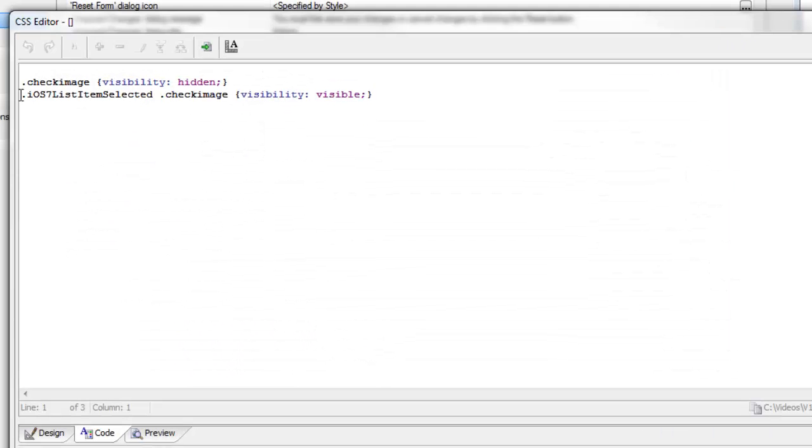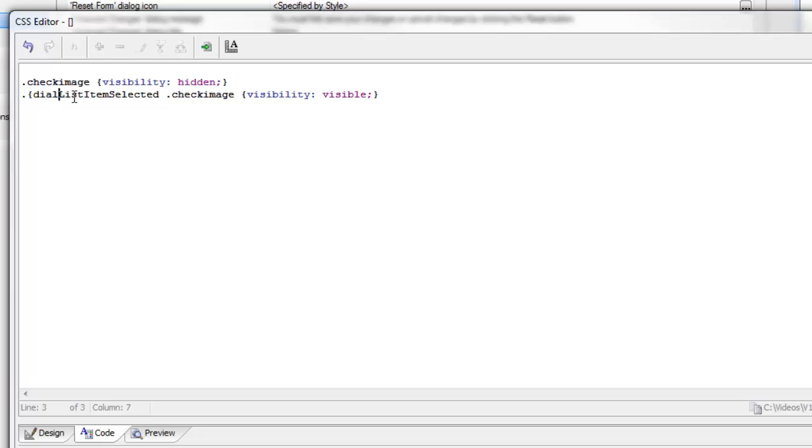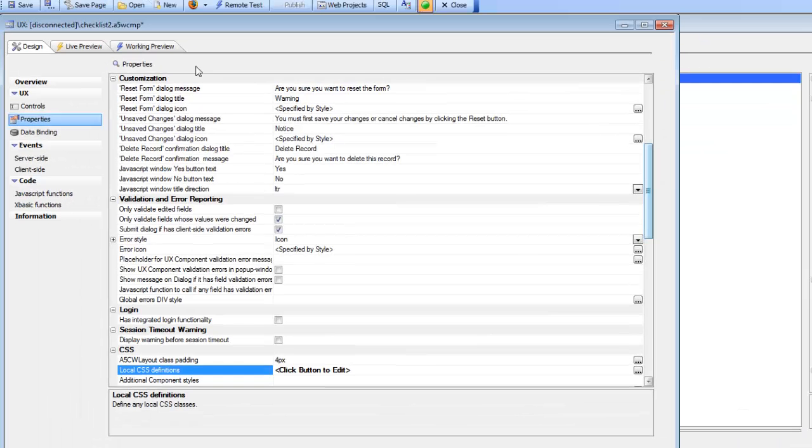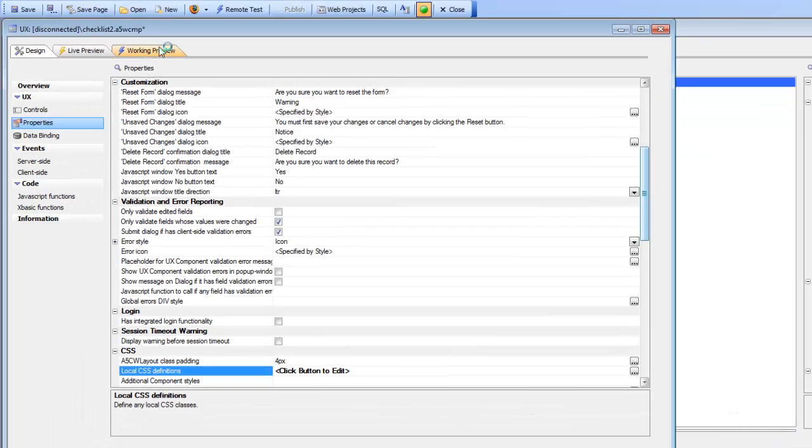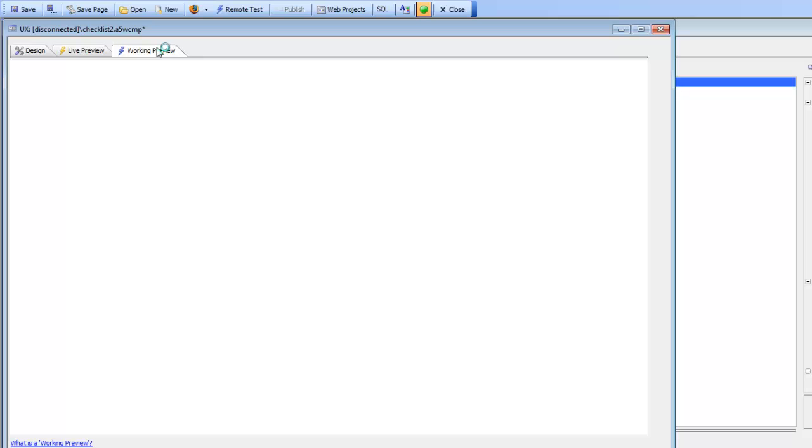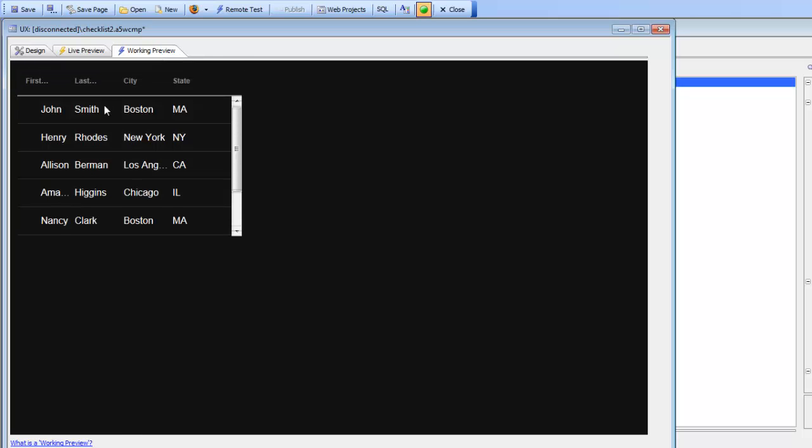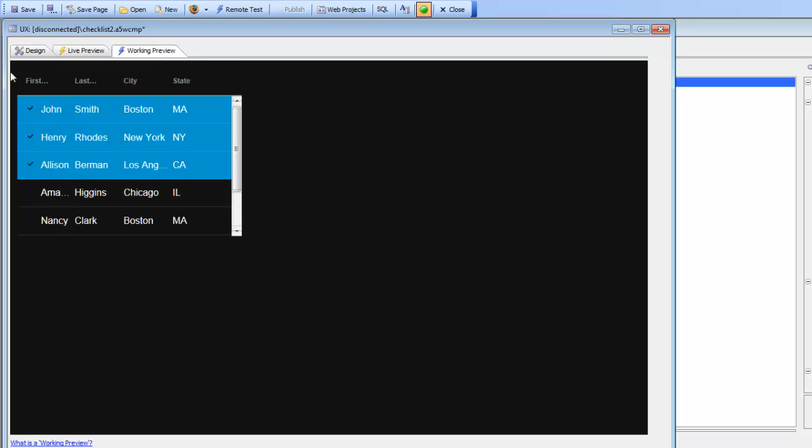Instead of using a hardcoded style name, let's use a placeholder: dialog.style. Now when we run this we can see that we're getting the check mark.